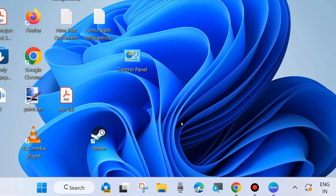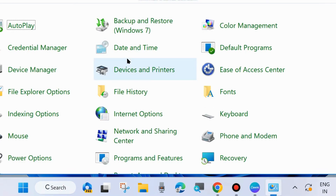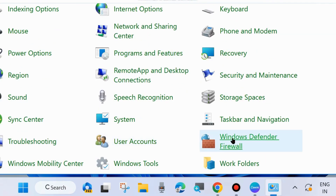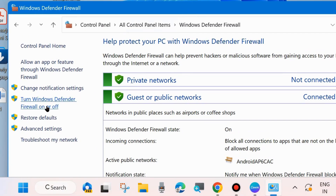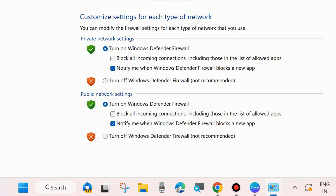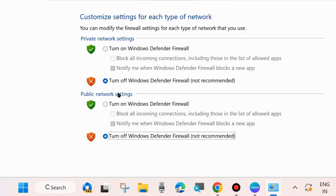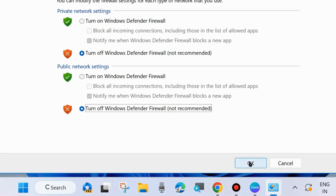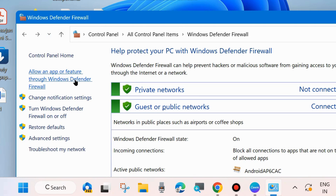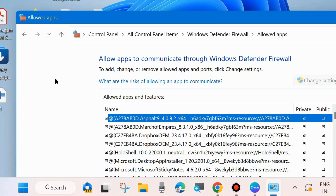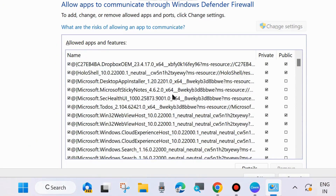Open Control Panel and look for the option Windows Defender Firewall. Click on it. From the left side menu click on 'Turn Windows Defender Firewall on or off'. Turn off Windows Defender Firewall for both Private Network and Public Network, then click OK to save the changes and check whether your error is resolved. If not, go back to the same page and choose 'Allow an app or feature through Windows Defender Firewall' and click on it.